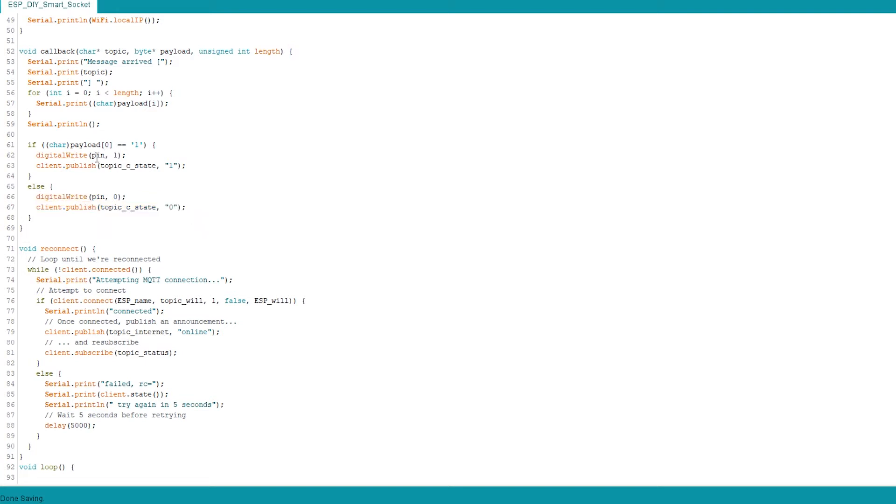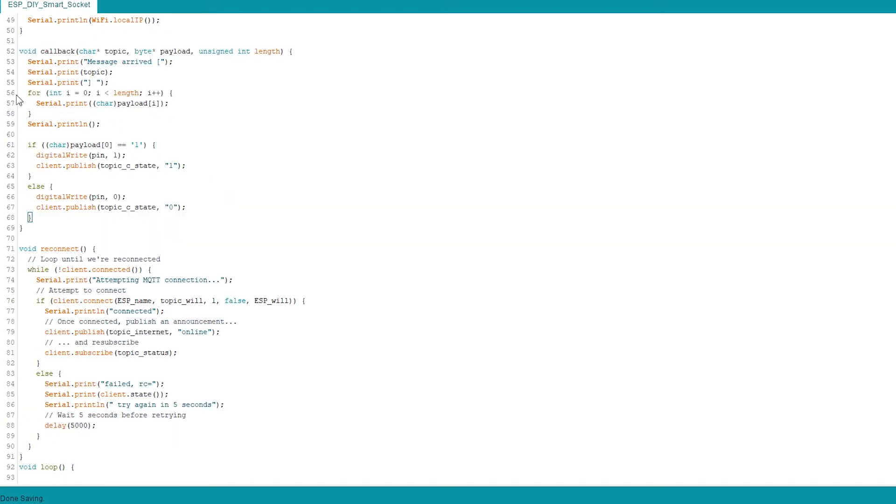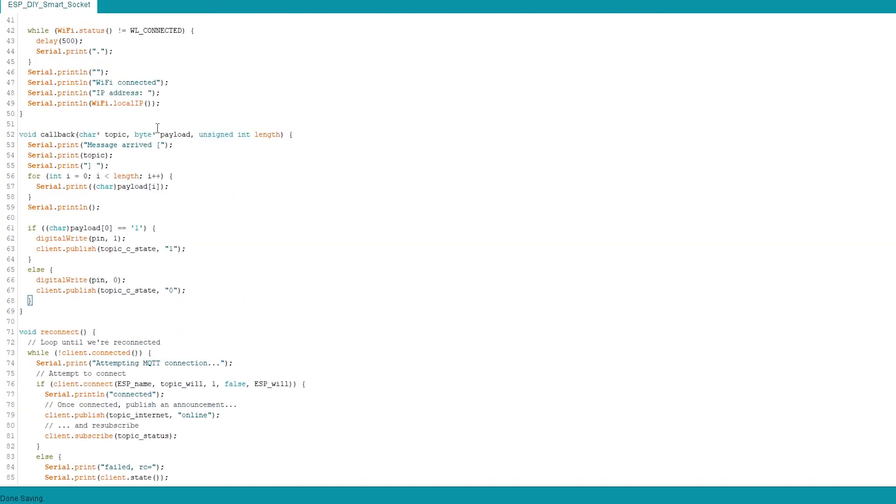We're changing the pin value to high or low or one or zero, and then we publish the same message to the topic current state. That's going to be later used to determine what is the current state of the relay. That's when the message is received by ESP itself.